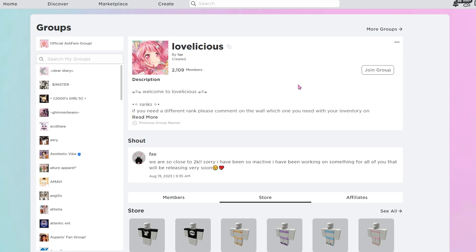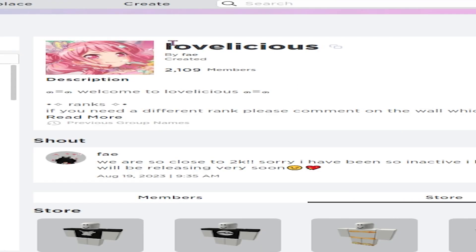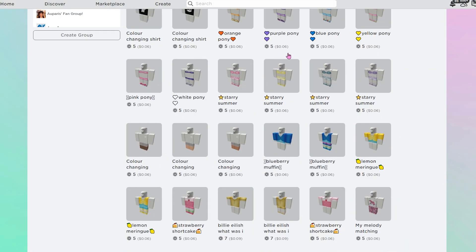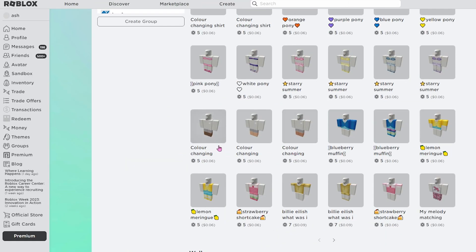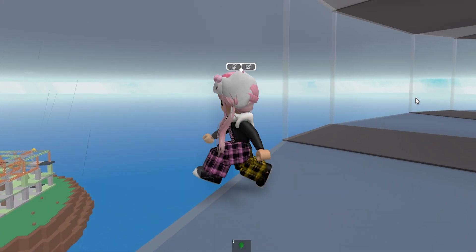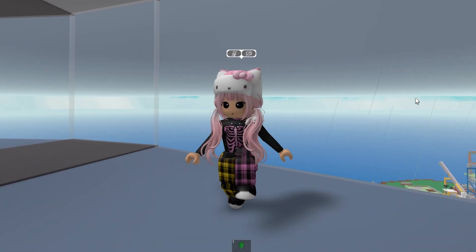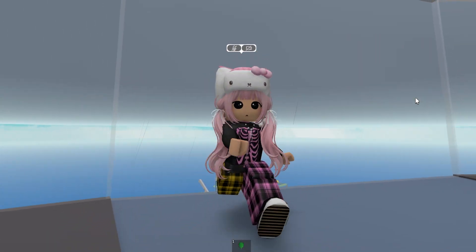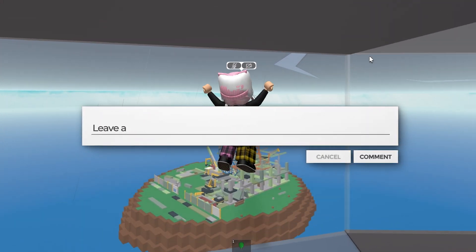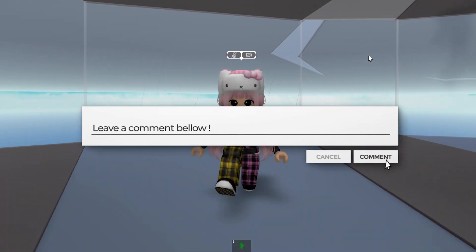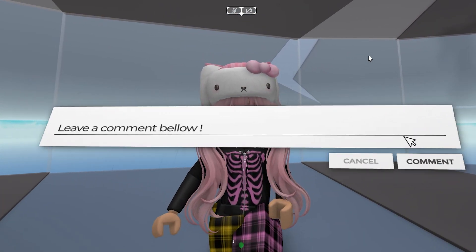Another group that has really cute color-changing clothing is Lovelicious. All their clothing is only 5 Robux, so super cheap. They have color-changing default avatars, which is really cool if you don't like the plain old gray. I hope this helped you guys. As you can see, this is what I look like in-game — I created my own little outfit. Let me know what kind of outfits you guys create with this new color-changing feature on Roblox, and I'll see you guys in my next video.